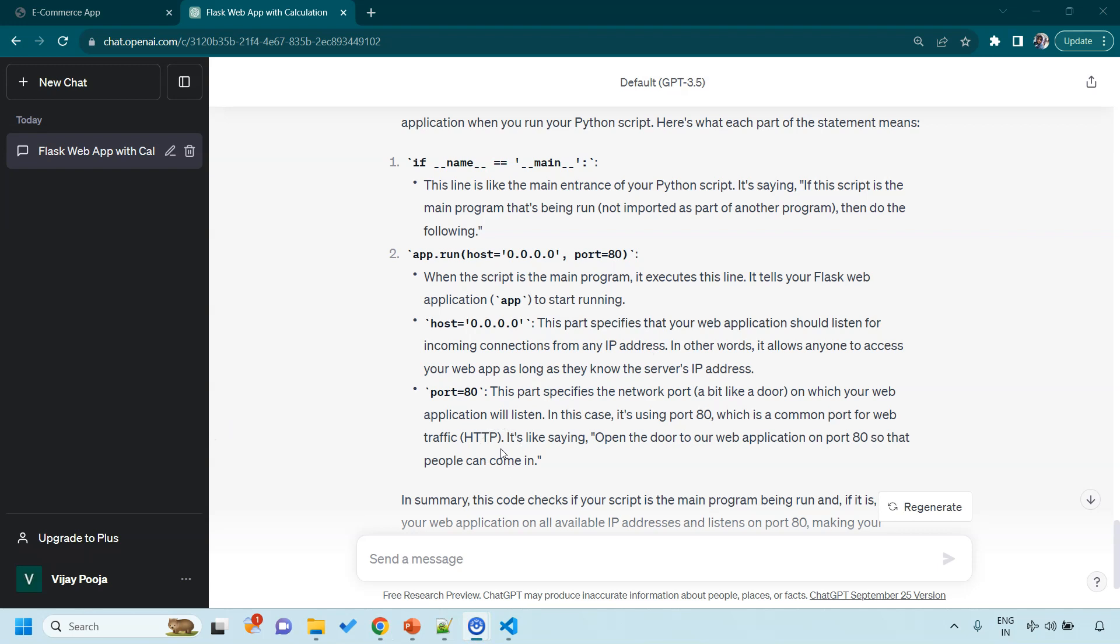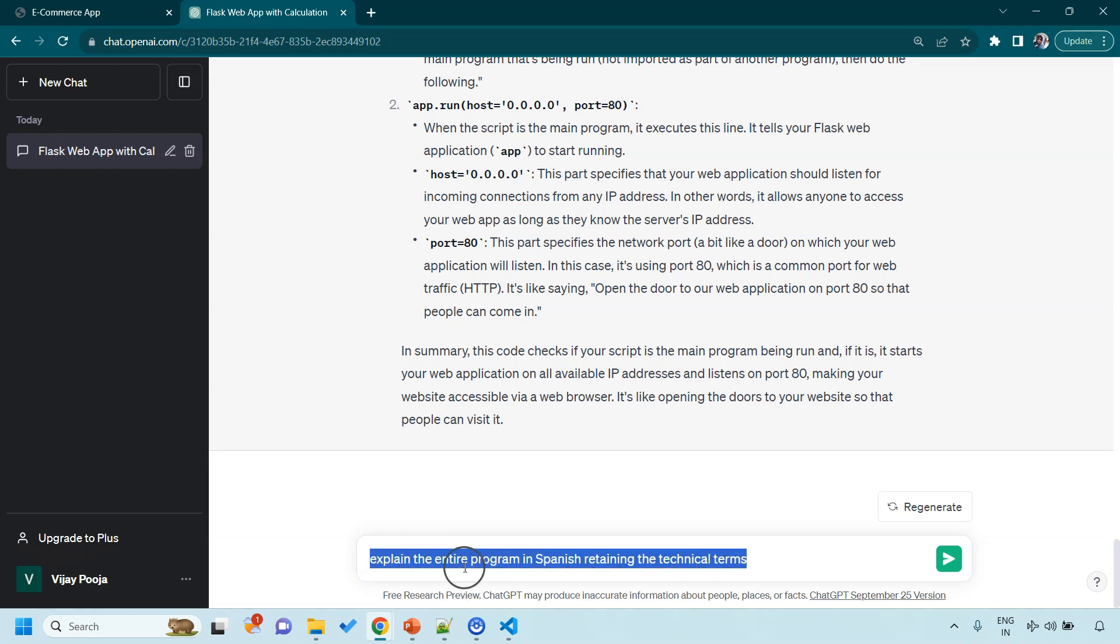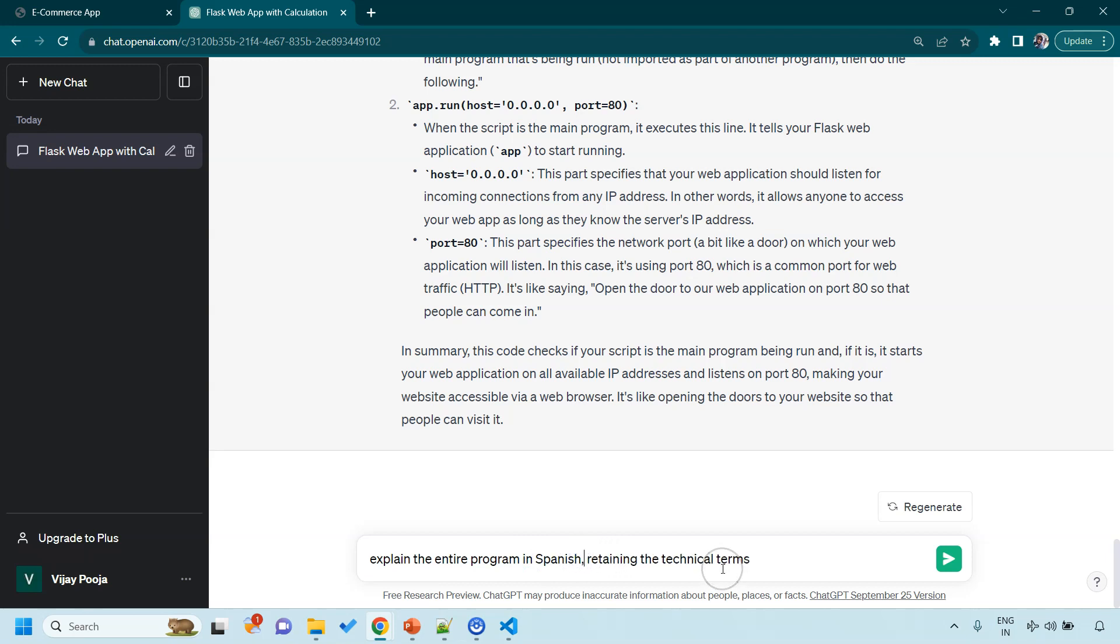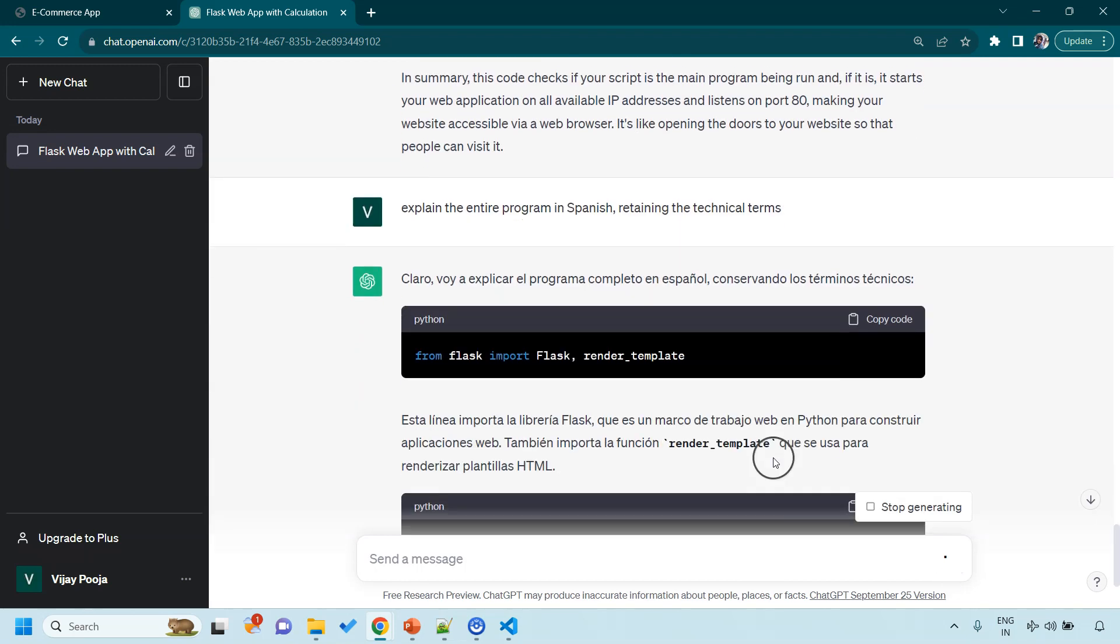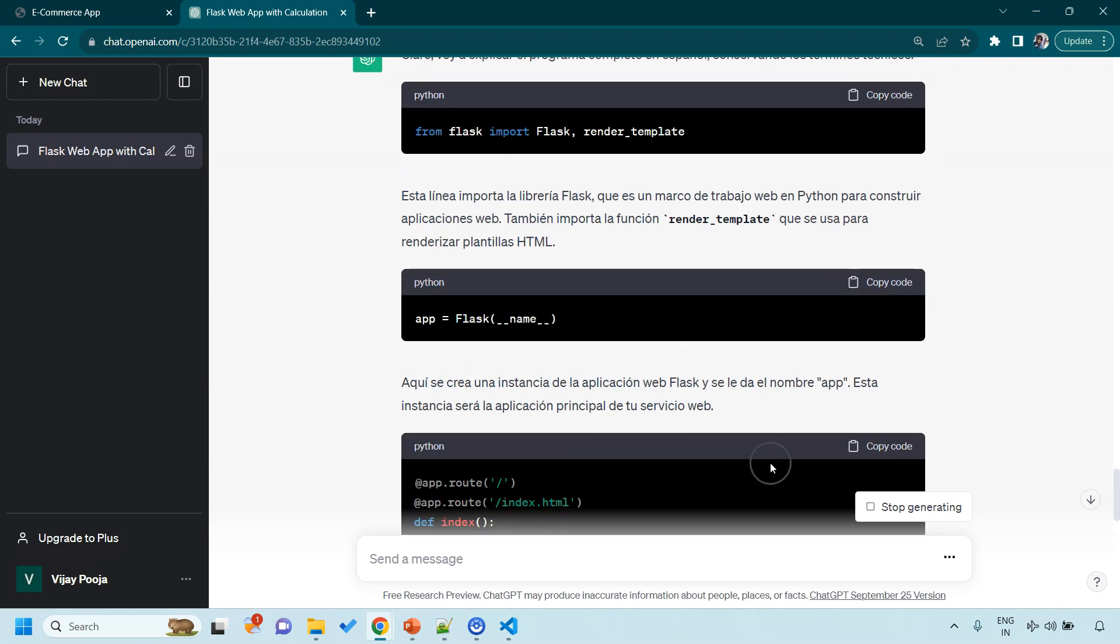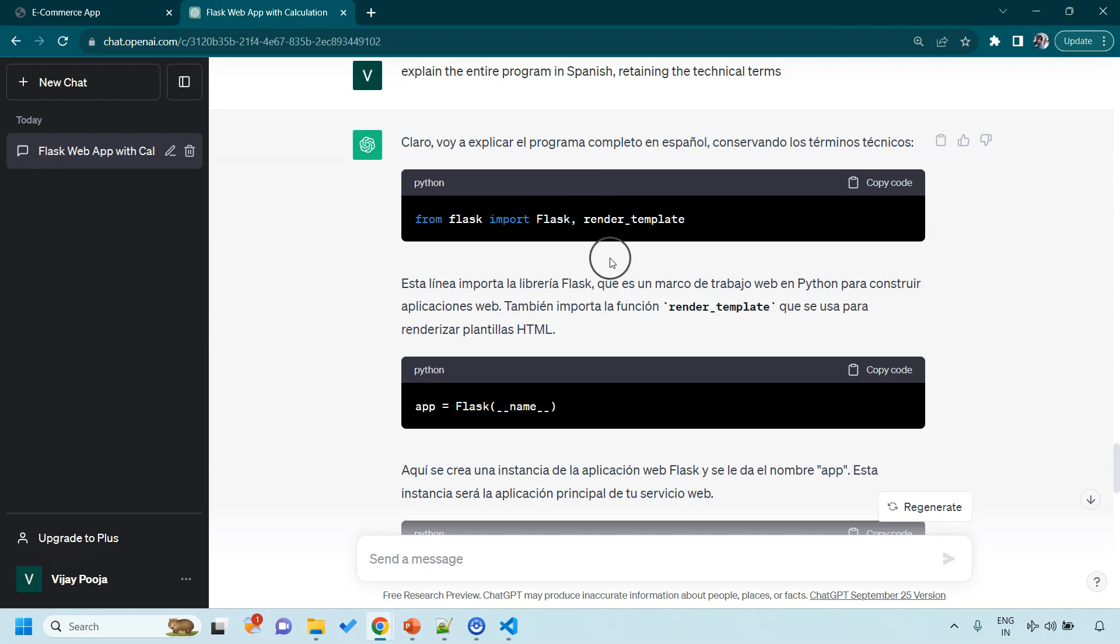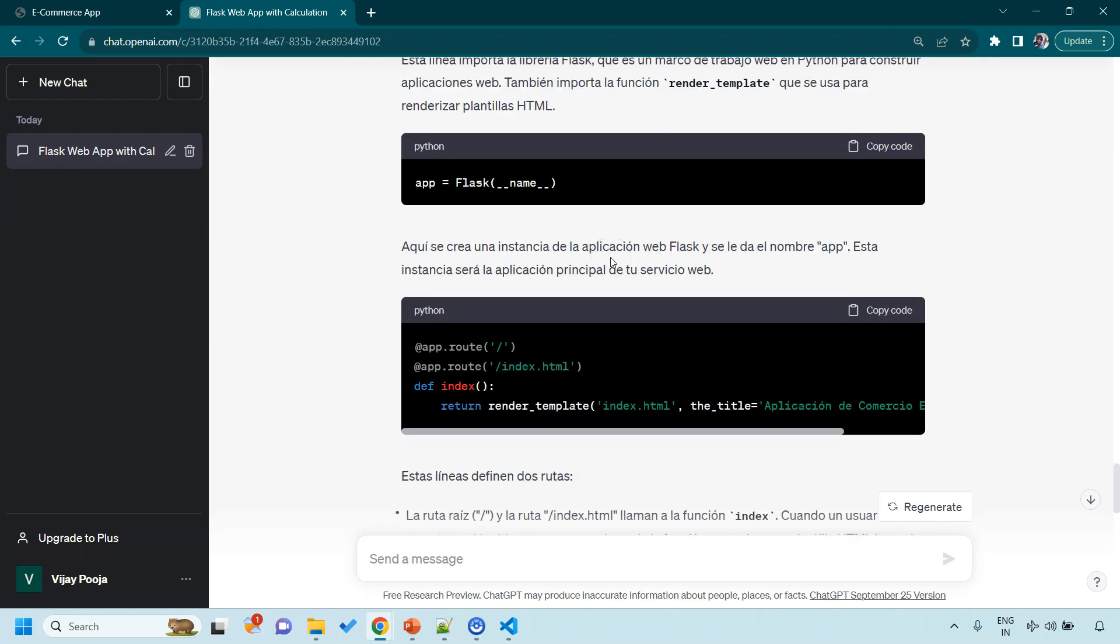Additionally, ChatGPT allows you to request explanations in different languages of your choice while retaining the technical terminology. So, you can very well ask explain the entire program in Spanish. And so this is my prompt. Explain the entire program in Spanish retaining the technical terms. And with this we have got the entire explanation of this program translated into Spanish language. I don't speak Spanish but somebody who knows this language should be able to appreciate this explanation.